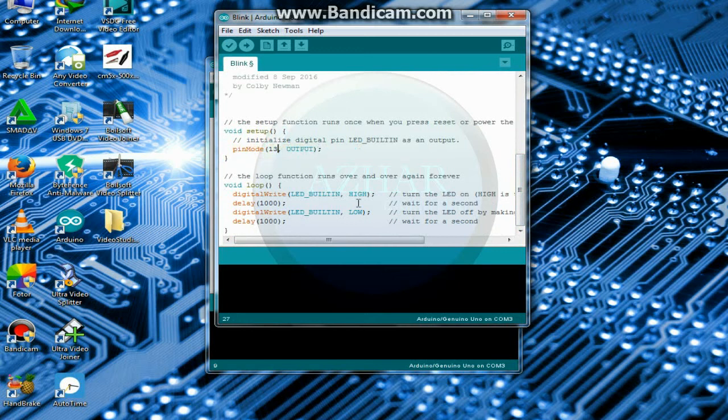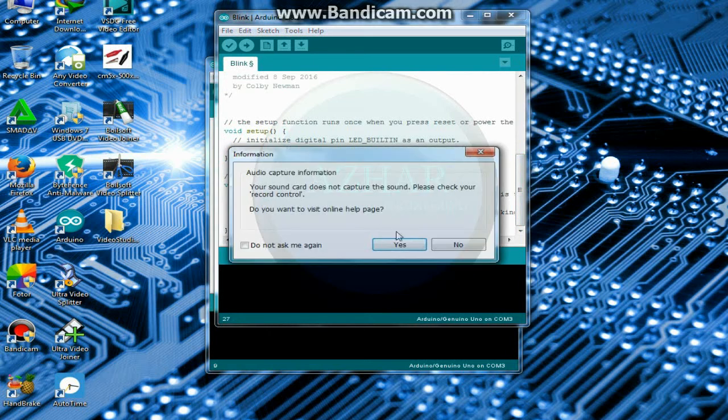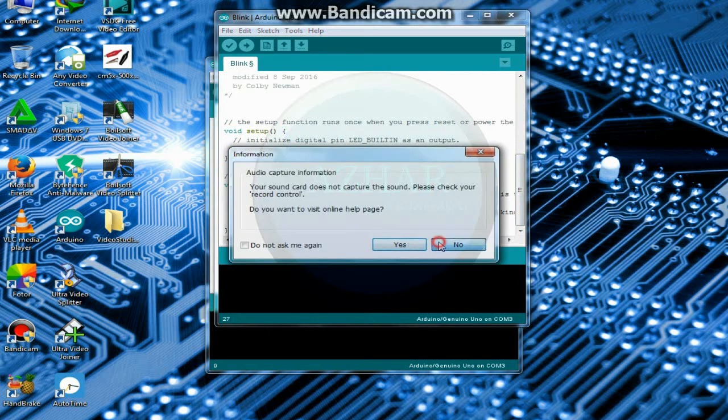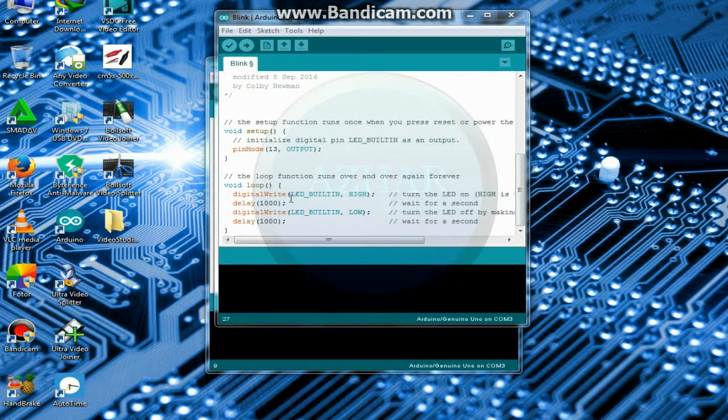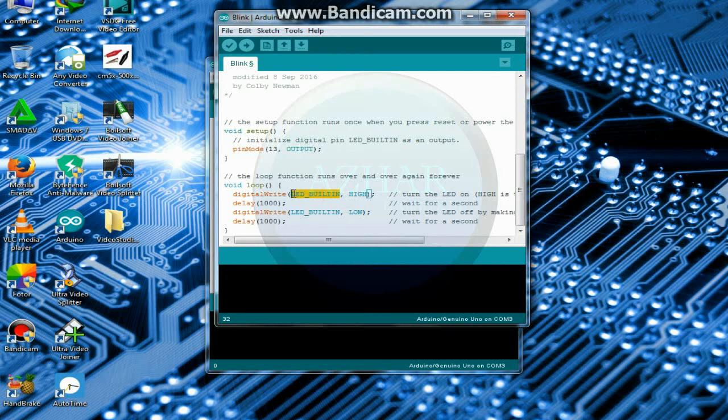Because pin 13 has its own resistor. If you have to connect with any other pin except pin 13, so you will have to connect a resistor with it. So I will also select pin 13, here, pin 13.